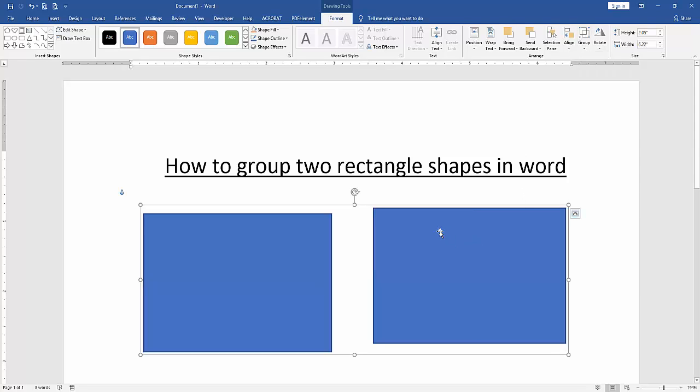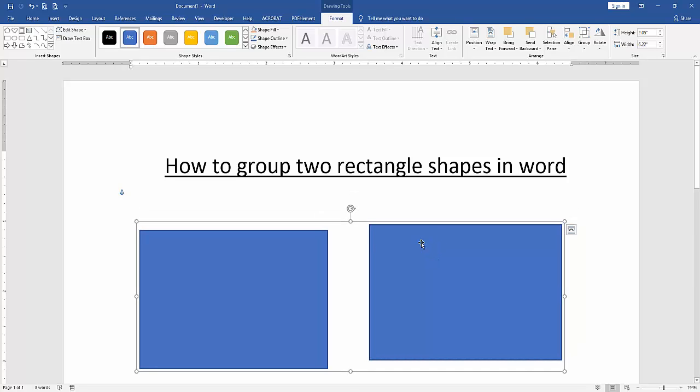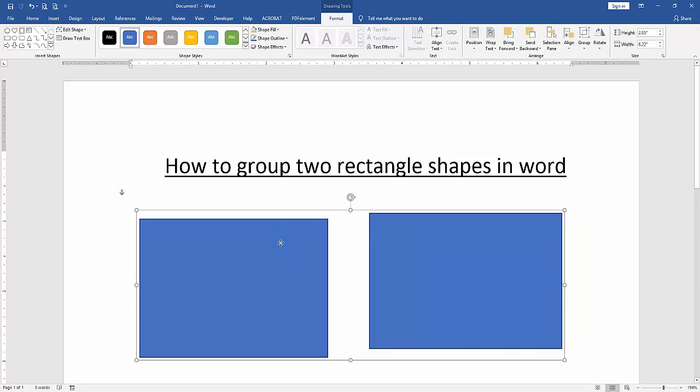You can change the rectangle color or apply another effect or style. Click the style dropdown menu and choose any style.